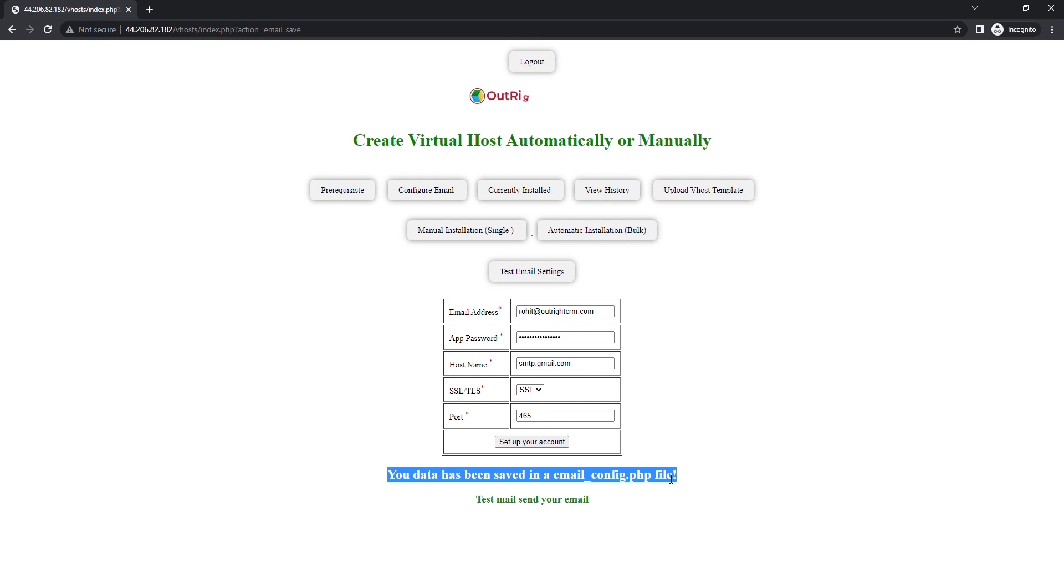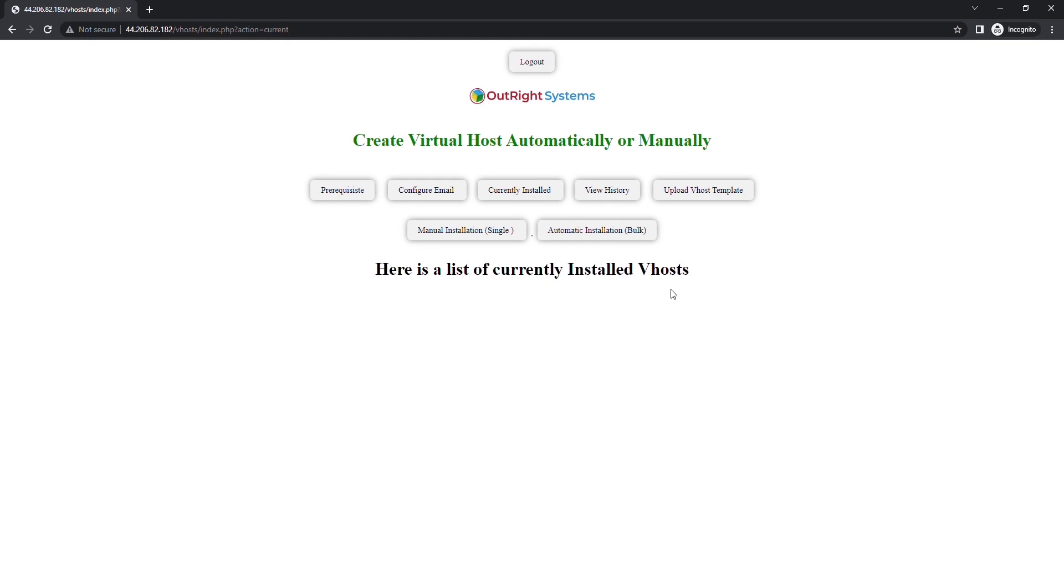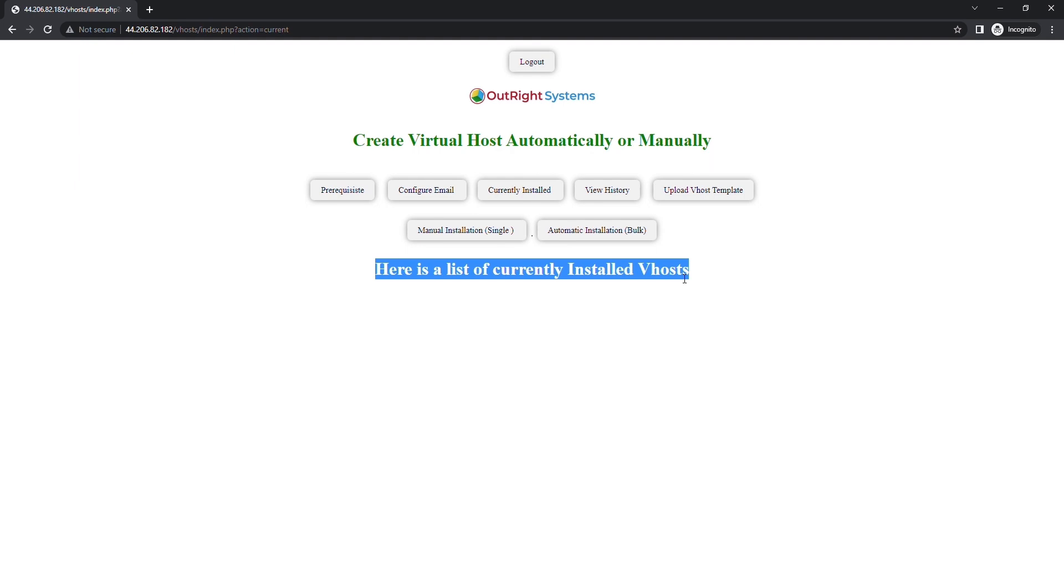Next, there is a section called Currently Installed. Here, you will be able to see all the active domains created by this tool so far. Right now, it's empty because we haven't created any domain.